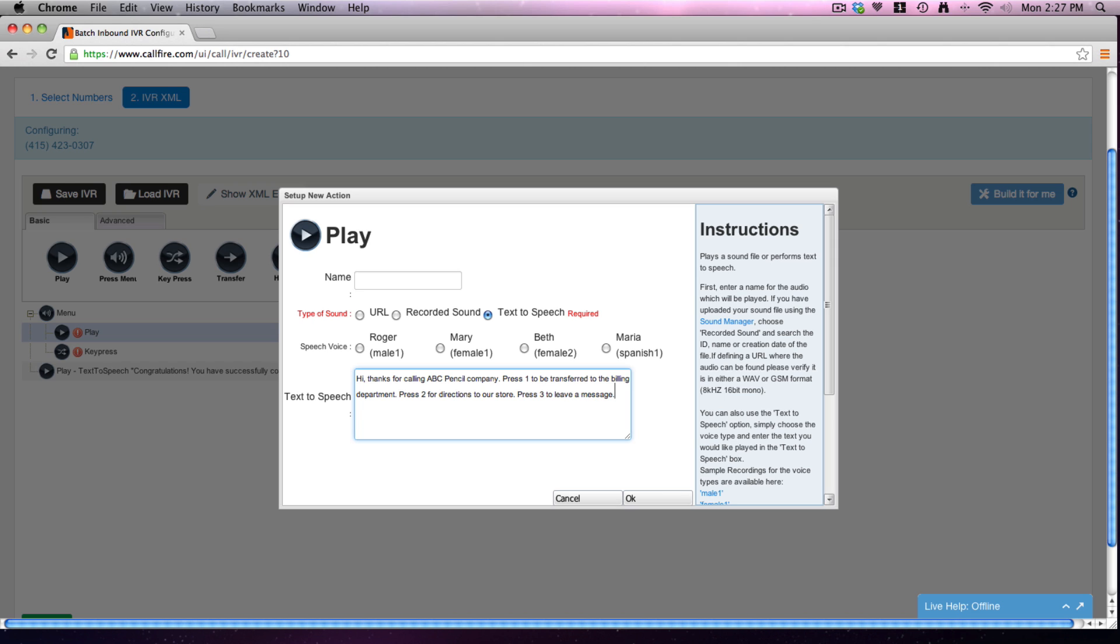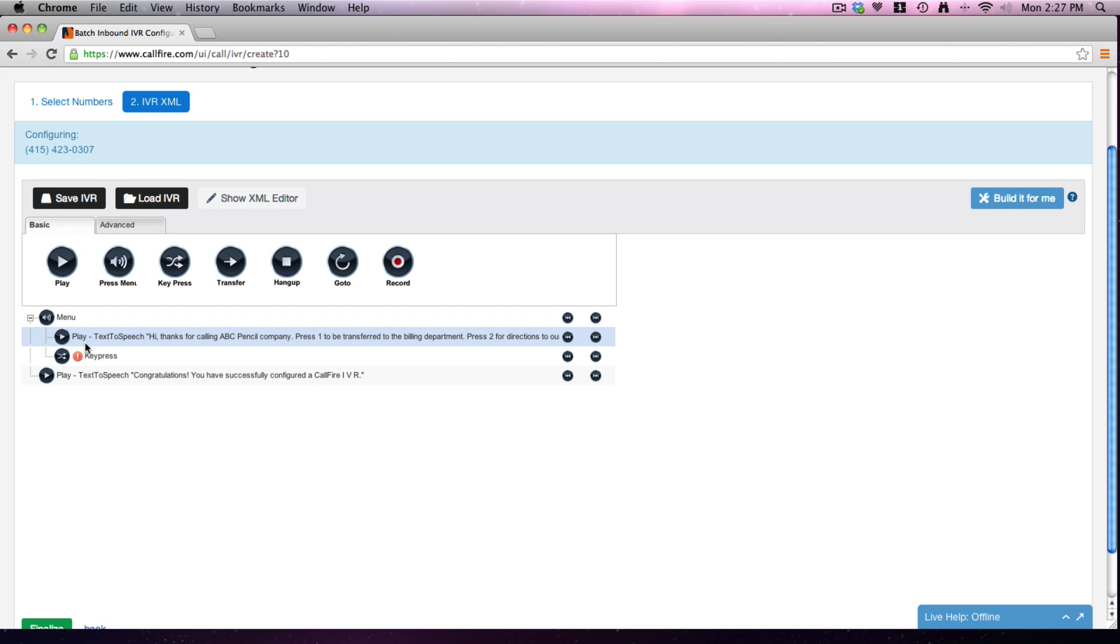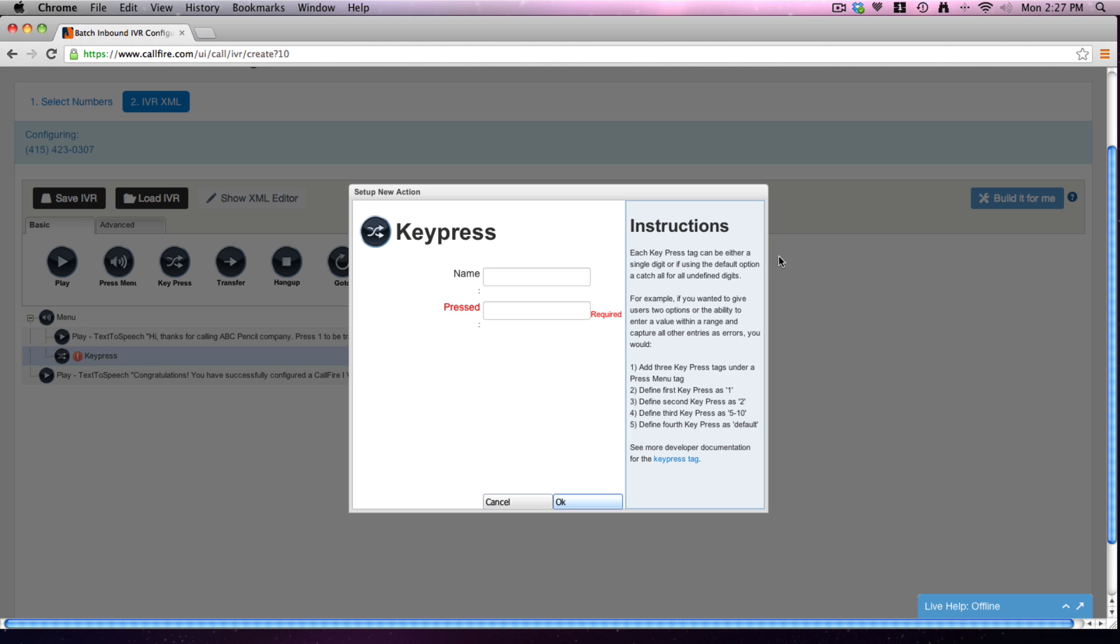Okay, 1 to transfer, 2 for directions, 3 to leave a message. Cool. Okay, first thing we do is we can go ahead and we can give all of these names, which is very useful if it's a very long IVR, but for us we're just going to go quick.